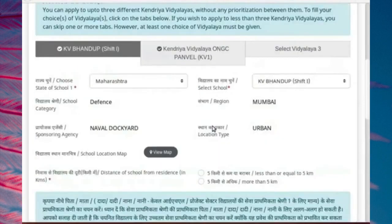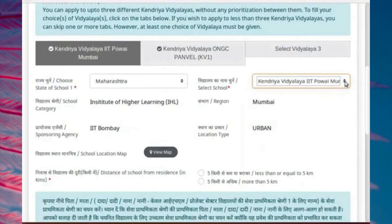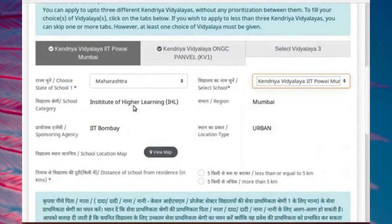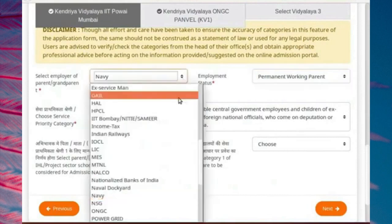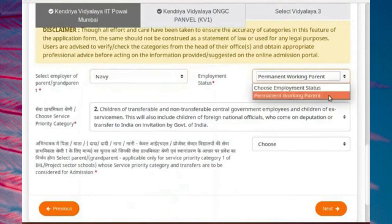If you go back and change the choice of school — here we have selected KVI-IIT-POVI — this school is under category of Institute of Higher Learning. Accordingly, as shown here, we obtained a lower service priority category. The list of employers and employment status displayed in the drop-down menus are specific to each school. The choices given in the drop-down menu are different for each school. These choices are provided by each individual school separately and are provided to help fill up the service priority category for that school.